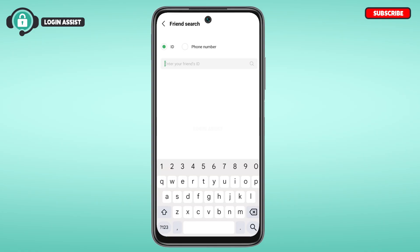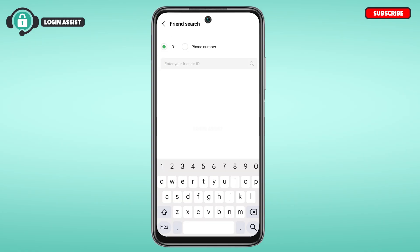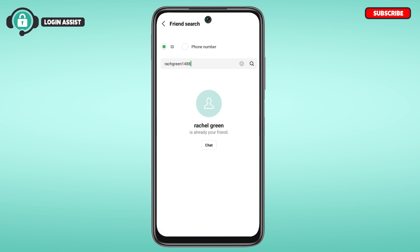You'll also be able to add friends by searching. Simply tap on the Search option. You'll be able to search for a friend by ID or phone number — tap on the option of your choice. Then simply search for the friend's ID, and after doing that you'll be able to see that person.